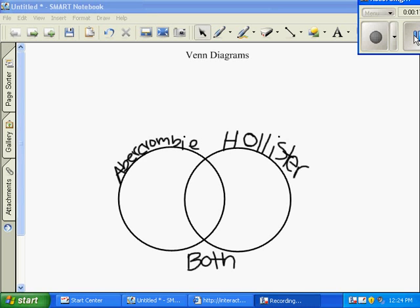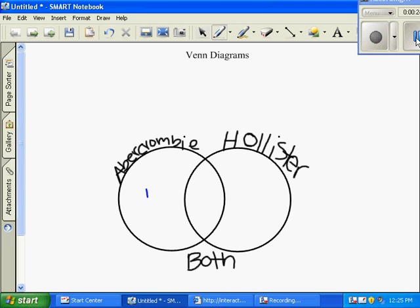Here are a couple word problems to demonstrate. Sally asked 40 shoppers which clothing they wear most. 13 enjoy Abercrombie, 17 enjoy Hollister, and 8 enjoy both Abercrombie and Hollister. Complete the Venn Diagram — include the title, label circles, and place numbers.